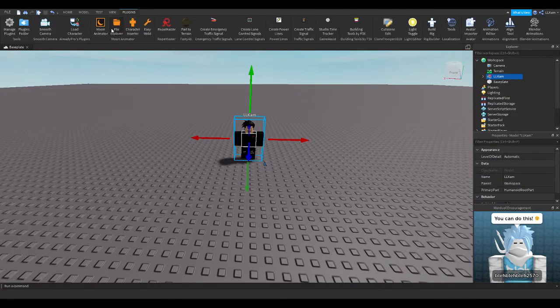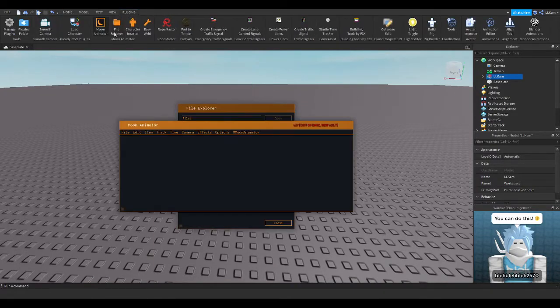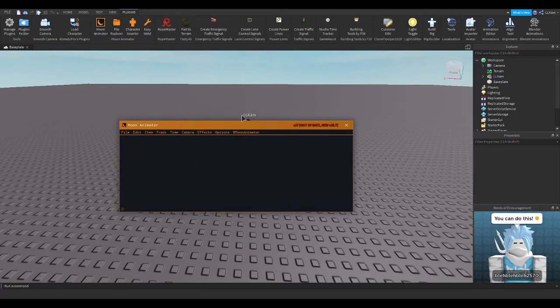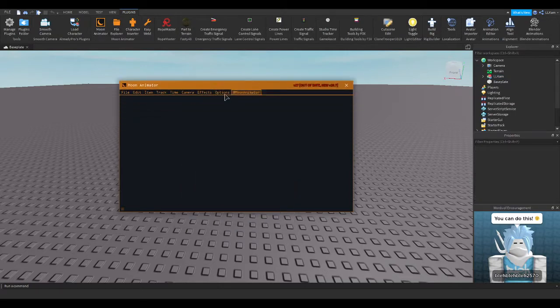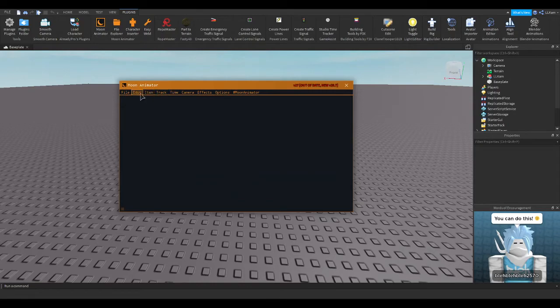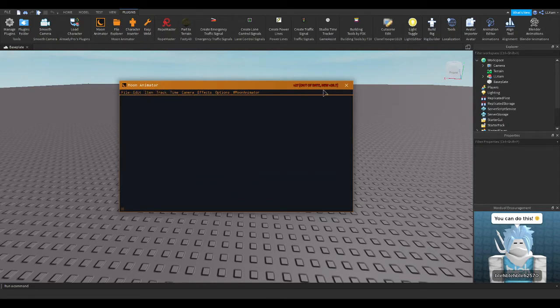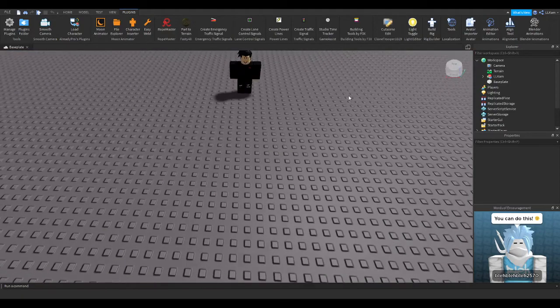You can also open the moon animator, and you can go ahead and make stuff. Yeah, let me go ahead and make an animation, and show you how it turned out.